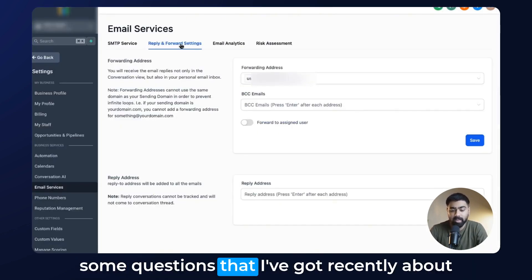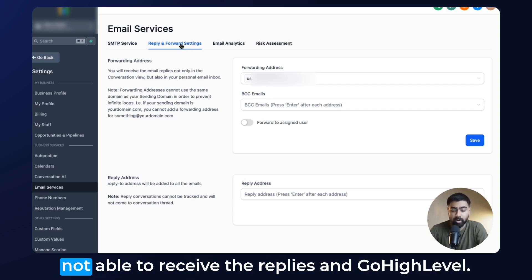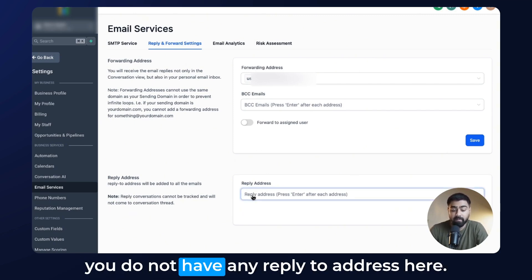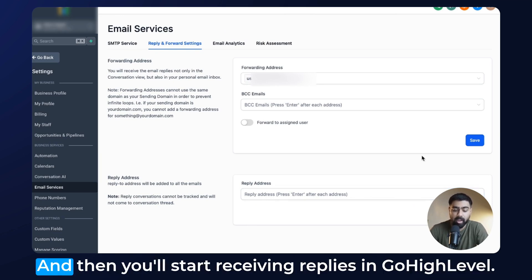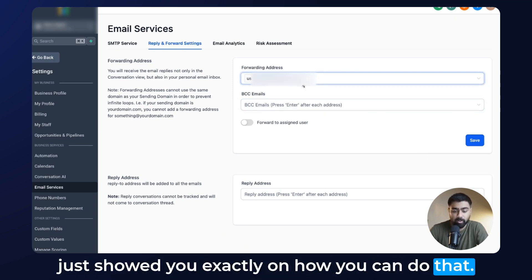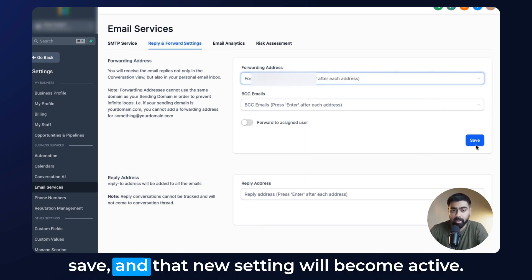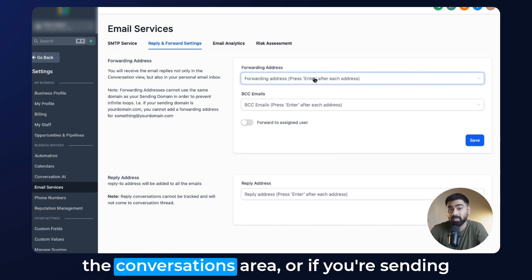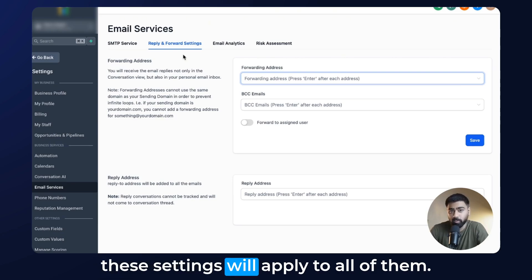To answer some questions I've received recently about forwarding and reply-to addresses: some people complain about not being able to receive replies in Go High Level. In that case, make sure you do not have any reply-to address set — if you already have something there, just delete it and hit Save, and you'll start receiving replies in Go High Level. If you want to set up forwarding addresses, you can do that as shown. To remove forwarding, just delete the email from that field and hit Save. These settings apply across the entire subaccount — whether you're sending emails from the conversations area or through automated workflows.